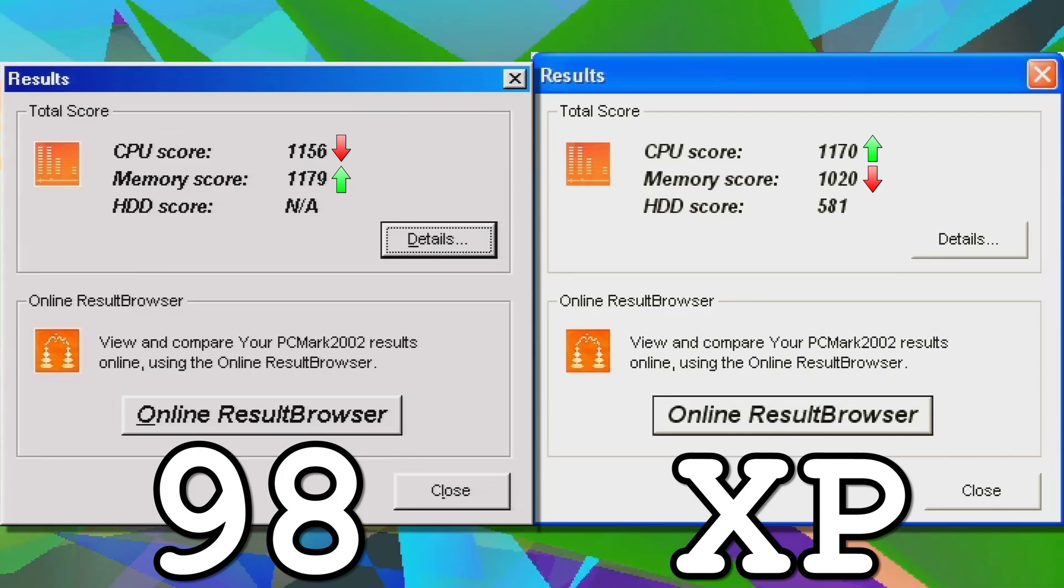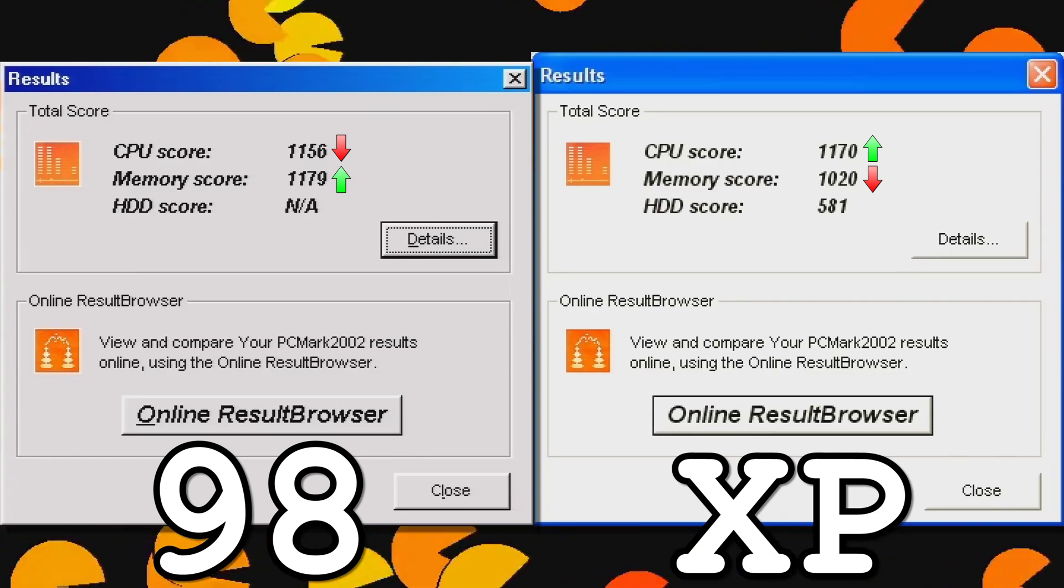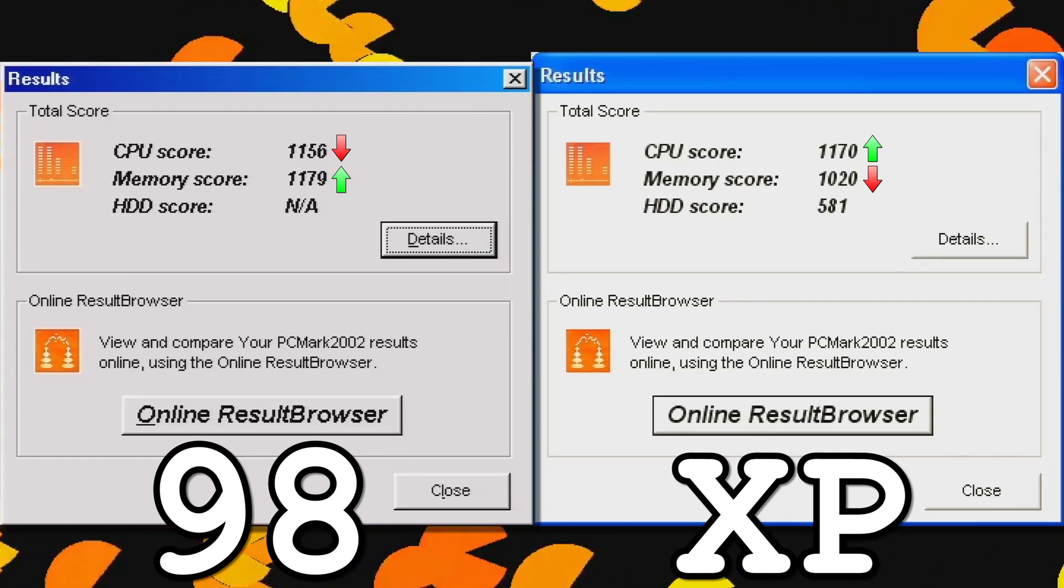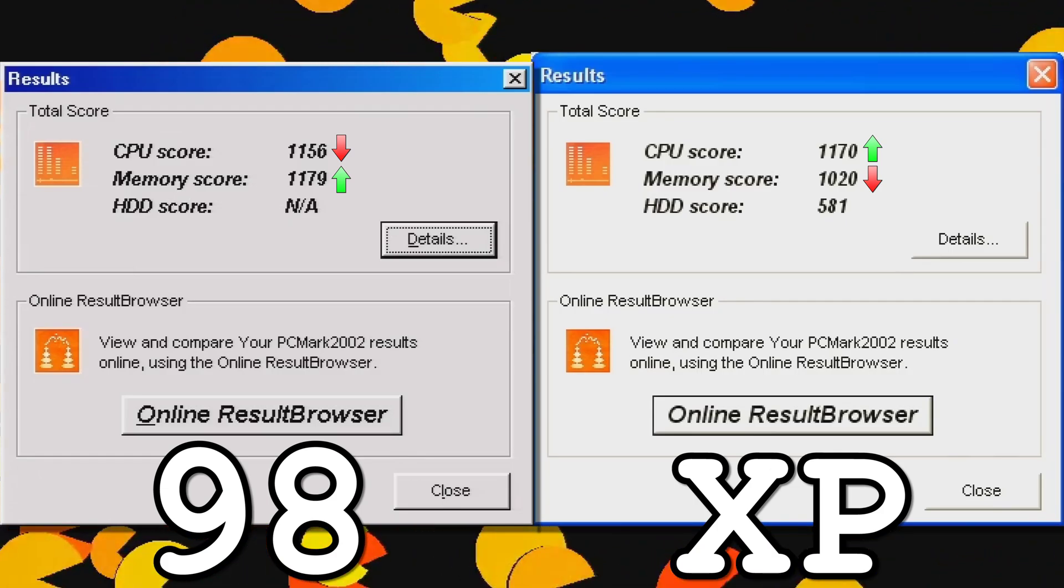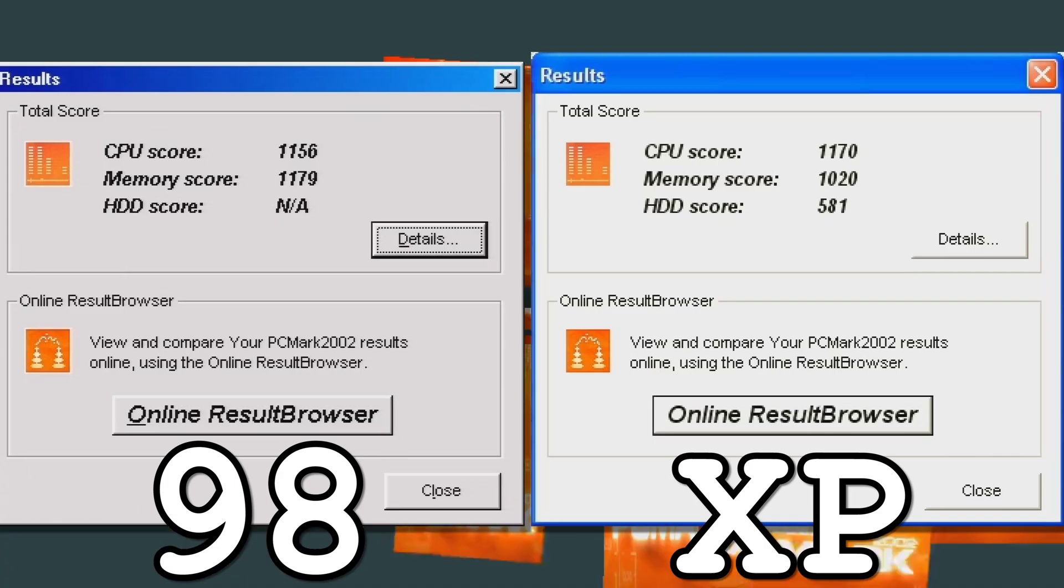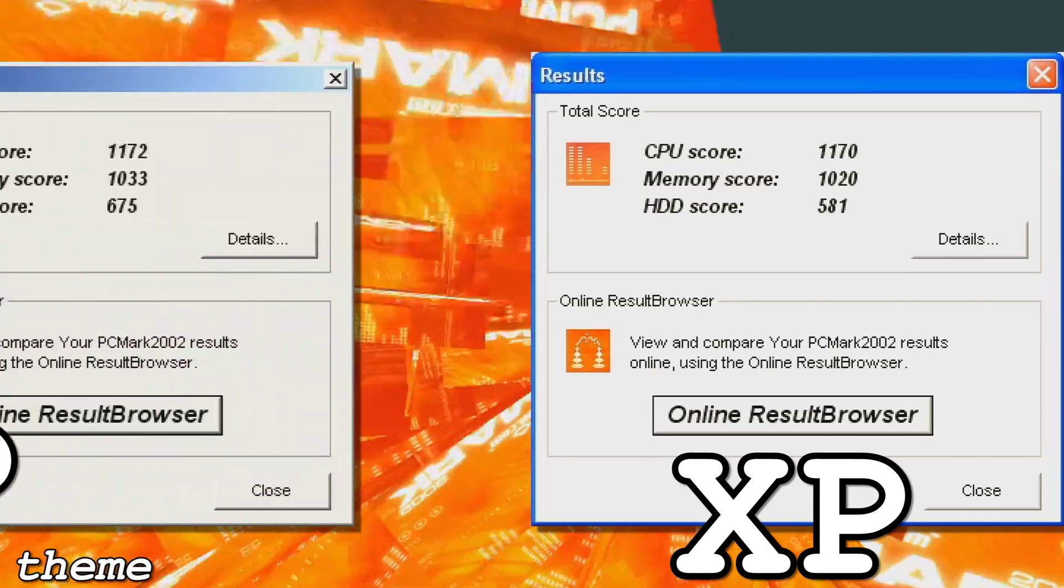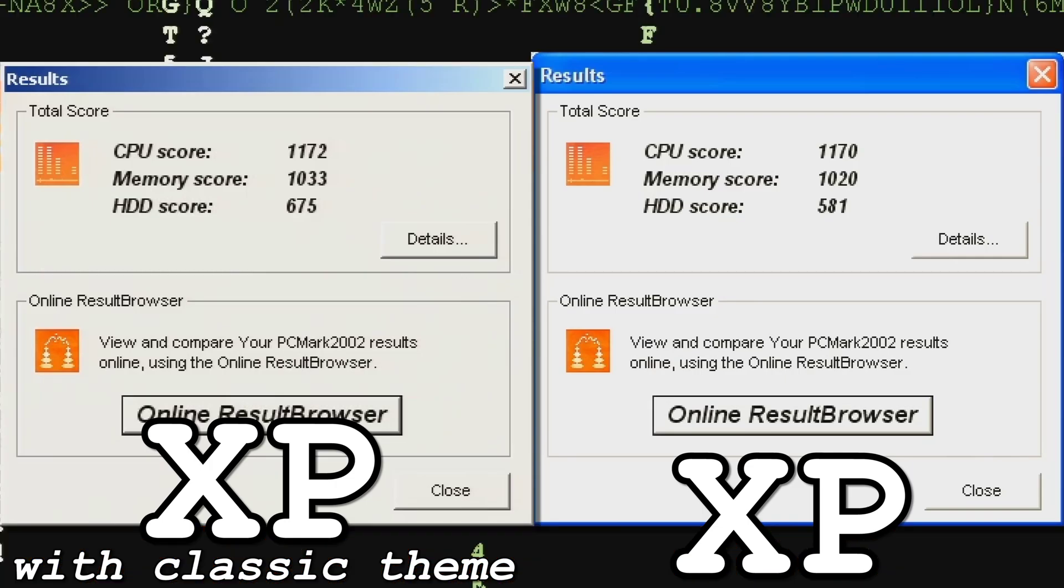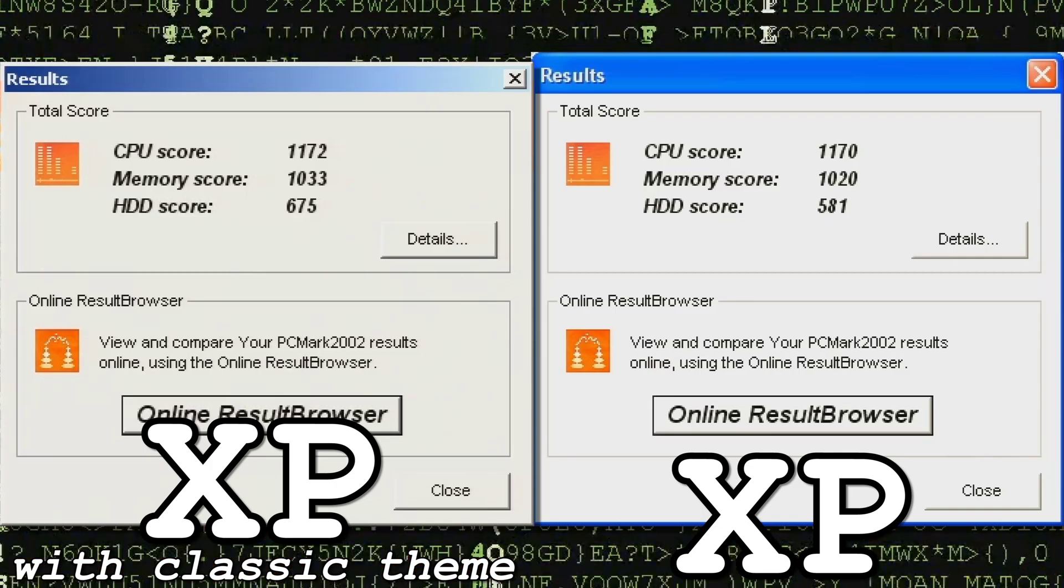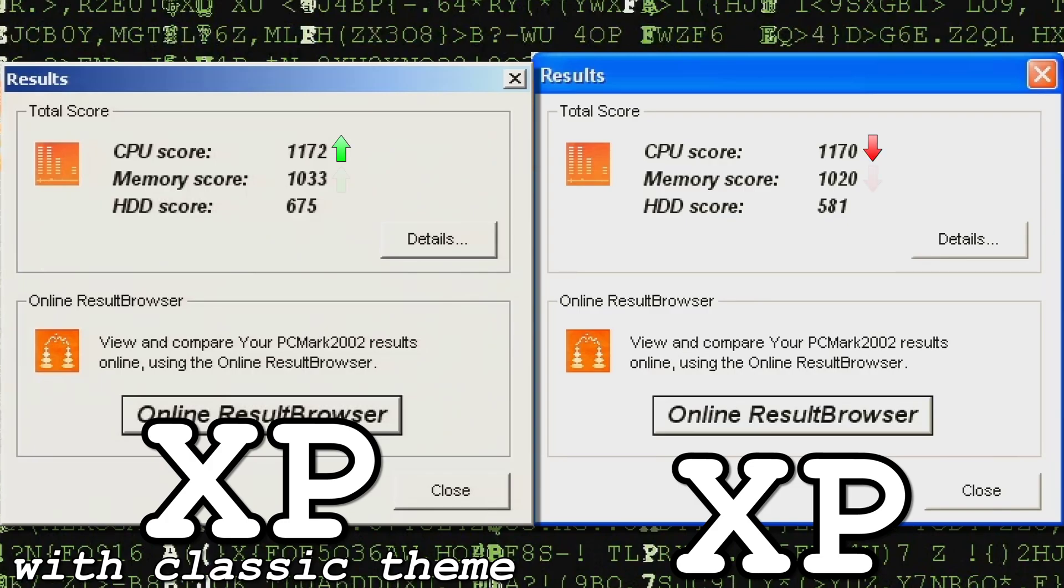Some argue Windows XP's new theme may be a contributing factor to its slowness compared to previous versions of Windows, so I ran the PCMark benchmark again, this time with the classic Windows theme and a solid desktop background.